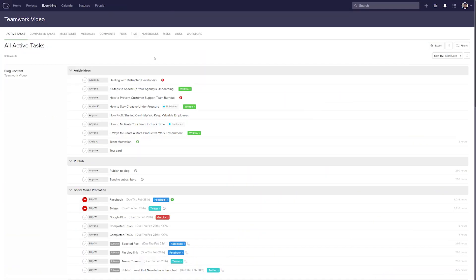The Everything section in Teamwork Projects allows you to view all tasks, milestones, messages, files and more across your Teamwork Projects installation. This is really useful to see what exactly has been done and needs to get done over your entire Teamwork Projects site.